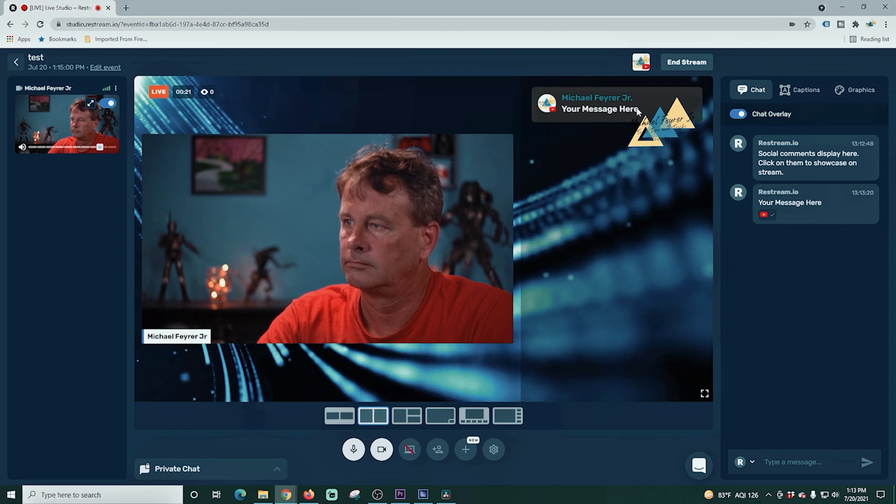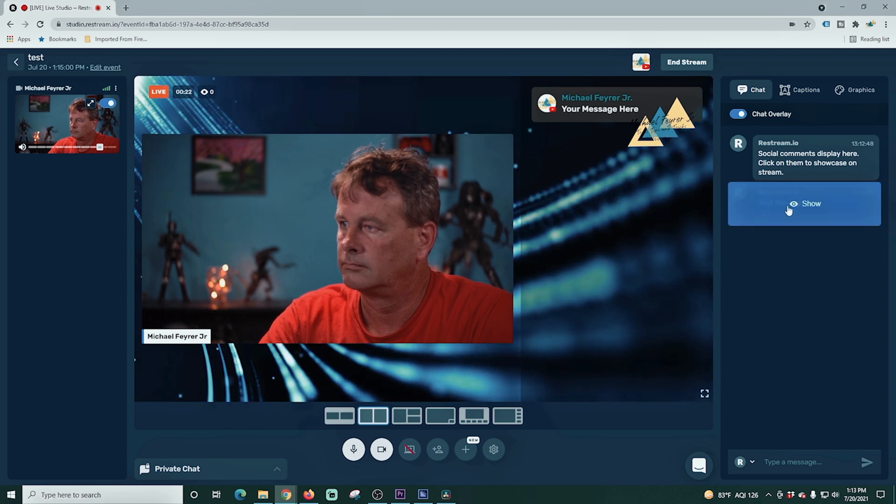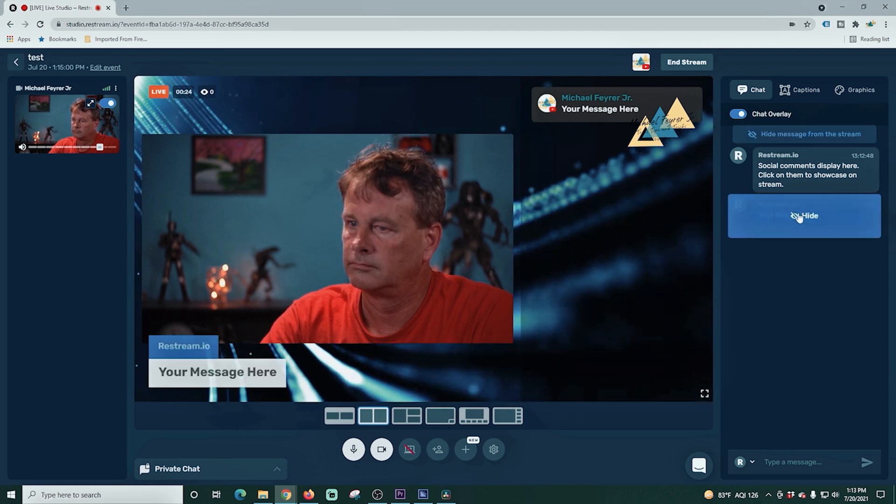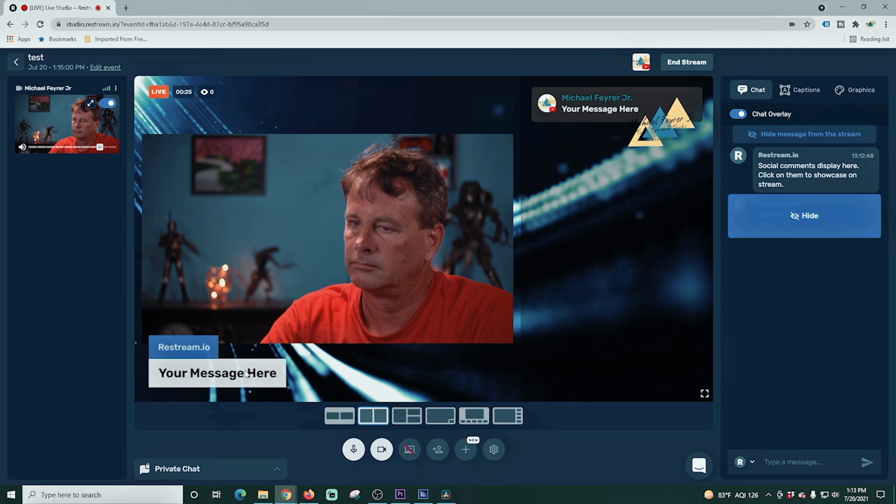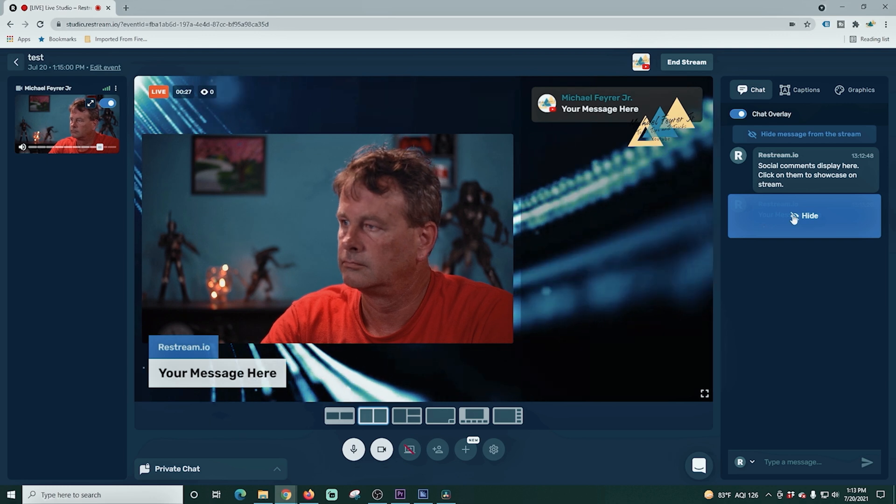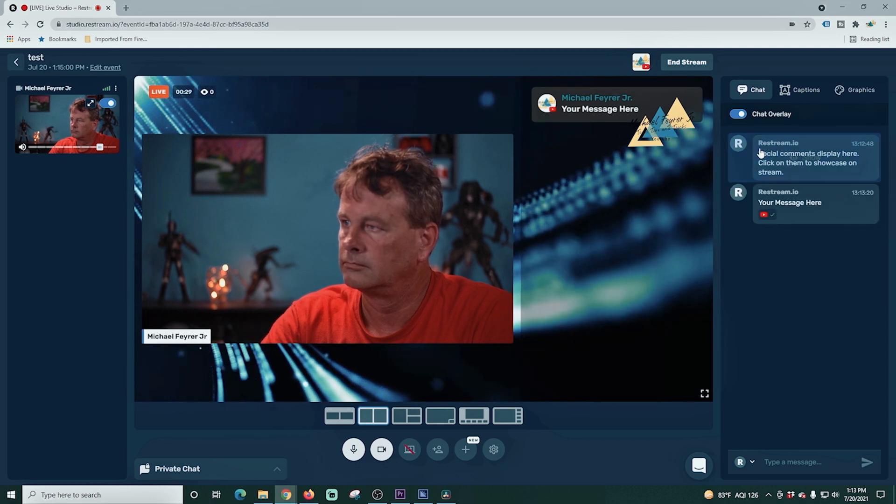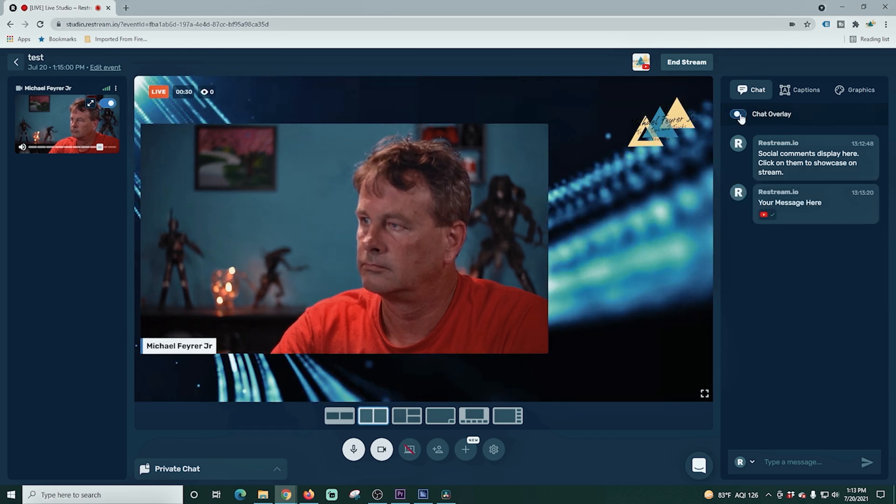And then if we move on to the chat feature for Restream Studio, it does have another unique feature here, the ability to have a chat overlay. If you turn this on, on the right hand side of your screen, all of your chat will show up as it scrolls down the screen. You can also select any piece of individual chat, click on it, and it will show up right down in the bottom left hand corner as a lower third as well.